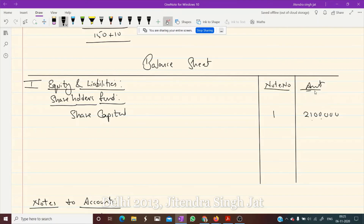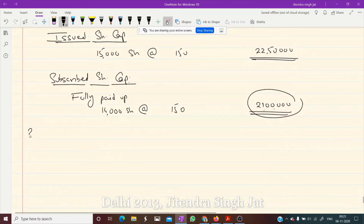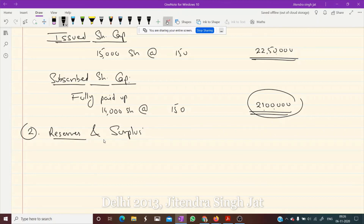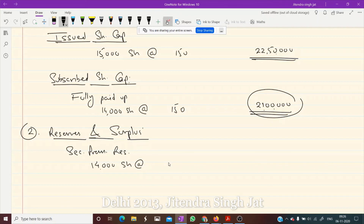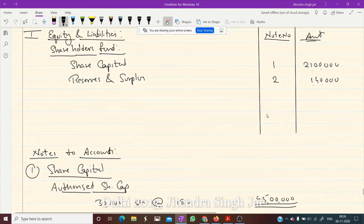One more point we show here is reserves and surplus — note number 2. Under reserves and surplus, only one reserve is given in this question: securities premium reserve. How many shares were actually applied? 14,000 shares at a premium of Rs 10 each. So 14,000 × 10 = Rs 1,40,000. This Rs 1,40,000 comes under reserves and surplus. This is the extract of the balance sheet.